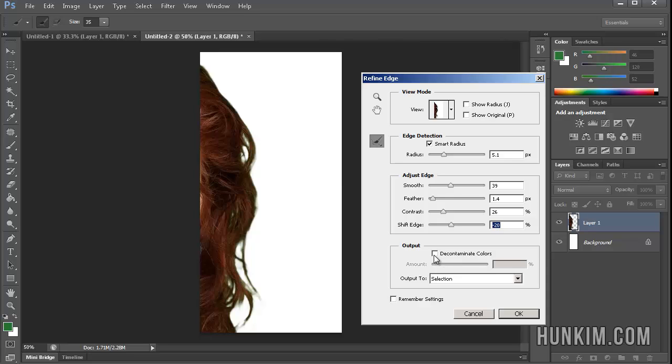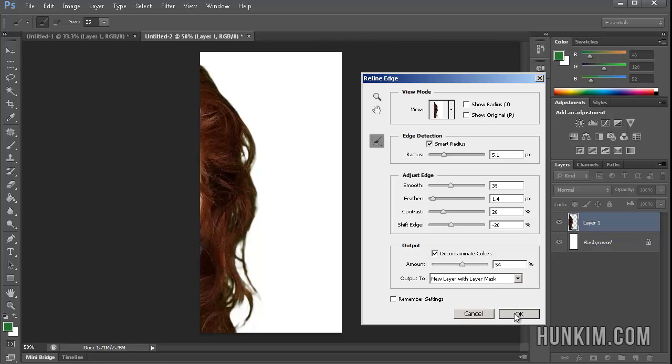And there's this checkbox called Decontaminate Colors. So when you decontaminate the colors, it tends to just get rid of some of the green residue. And you can just play around with the different amounts here, which shows when you click on OK.